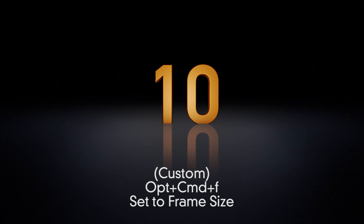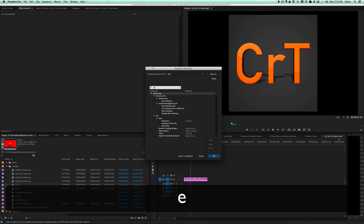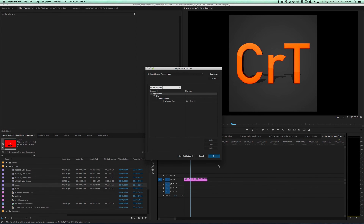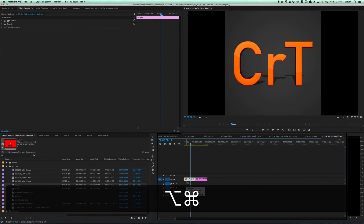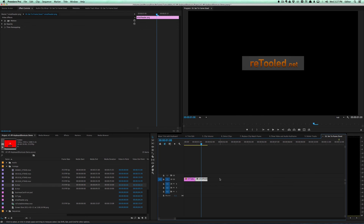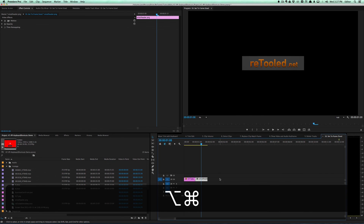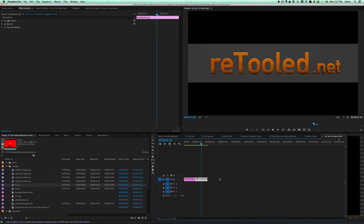The last custom shortcut is 'set to frame size.' Hit Command Option K and search for 'set to frame size' — I set it to Command Option F, borrowing from the After Effects shortcut for fit to frame. I didn't use fit to height or width because Premiere chooses based on image size. For a tall image like the Color Retooled logo it fits to height; for a wide image like retool.net it fits to width. It's something I use really often, so setting up a custom shortcut is very helpful.